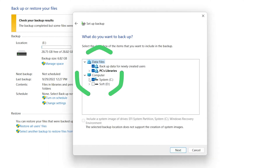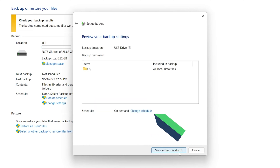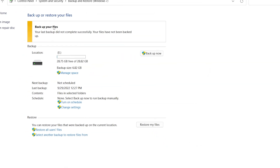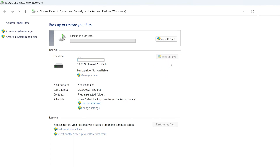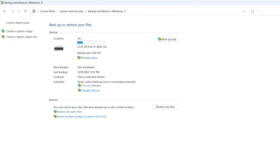Choose the files that need to backup. In the Change Schedule, you can set the frequency of automatic backup. After reviewing your backup settings, click Save Settings and Exit. Then click Backup Now. Wait for the backup to complete. Windows 11 completes backup to an external drive.